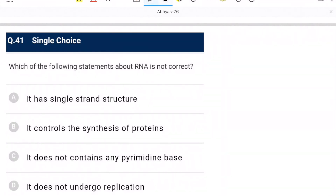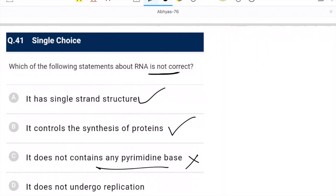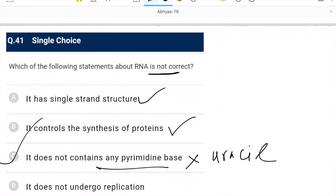Question 41: which statement about RNA is not correct? It has a single strand — correct. It controls synthesis of protein — correct. It does not contain any pyrimidine base — this is wrong, because uracil is a pyrimidine base present in RNA. C is the correct (incorrect statement) option.